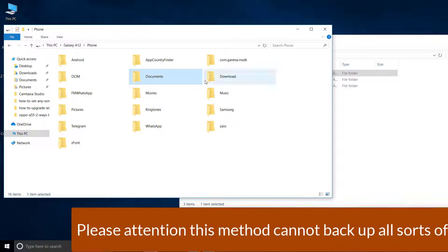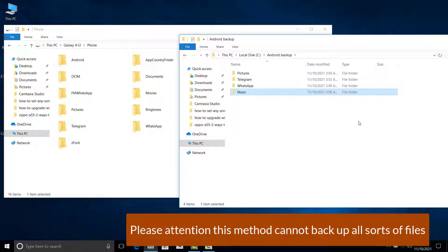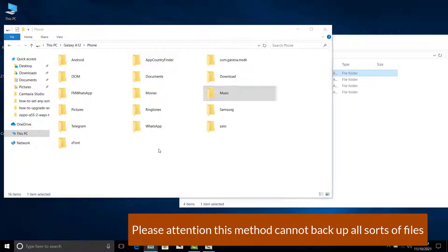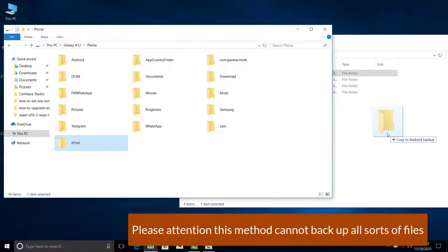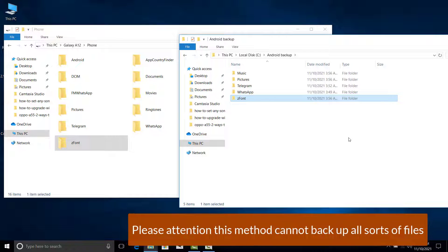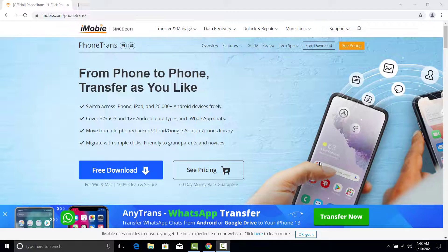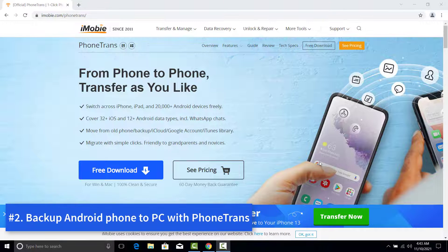Finally, drag the files and folders you want to backup to the new folder you just created. Please note: this method cannot backup all sorts of files. If you want to do a full backup, please follow method 2.